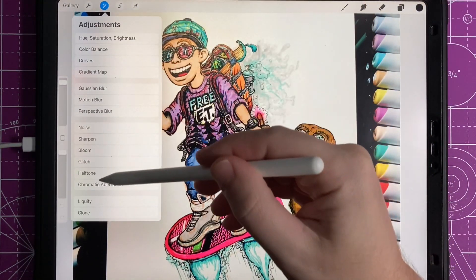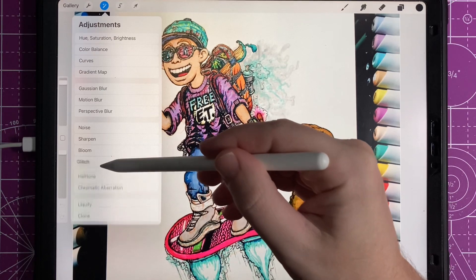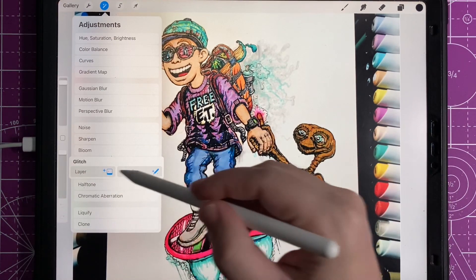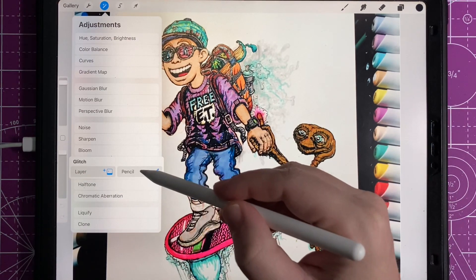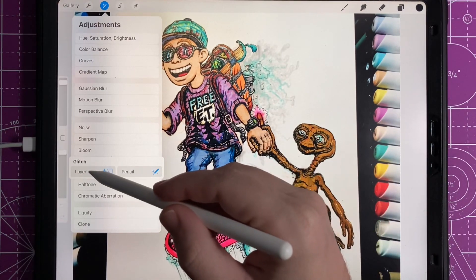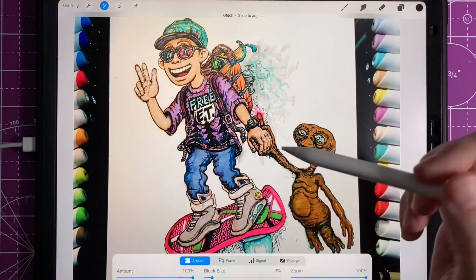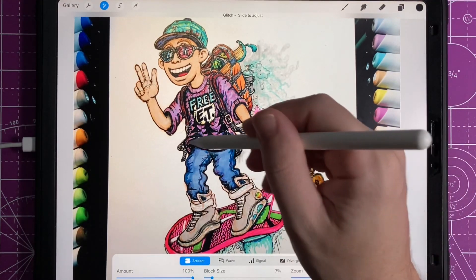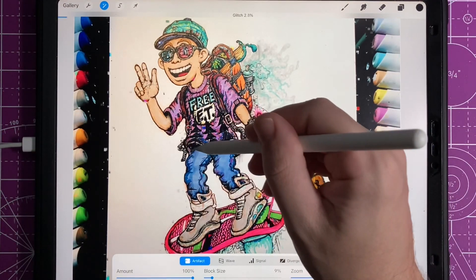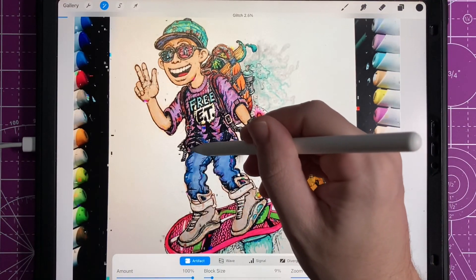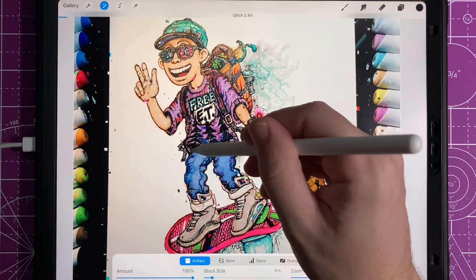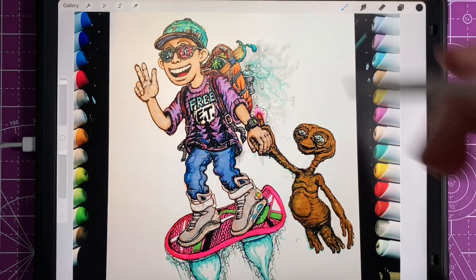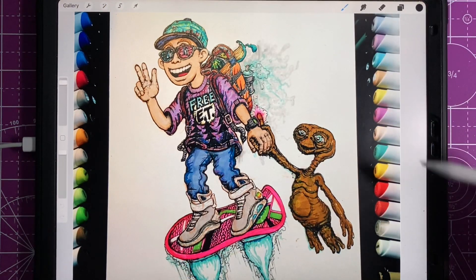It's actually a pretty big update to Procreate when they did the 5x update. One of the coolest effects I've found so far is the glitch mode or glitch effect. It's not only just a filter — you actually have about five different ways to customize the glitch effect.